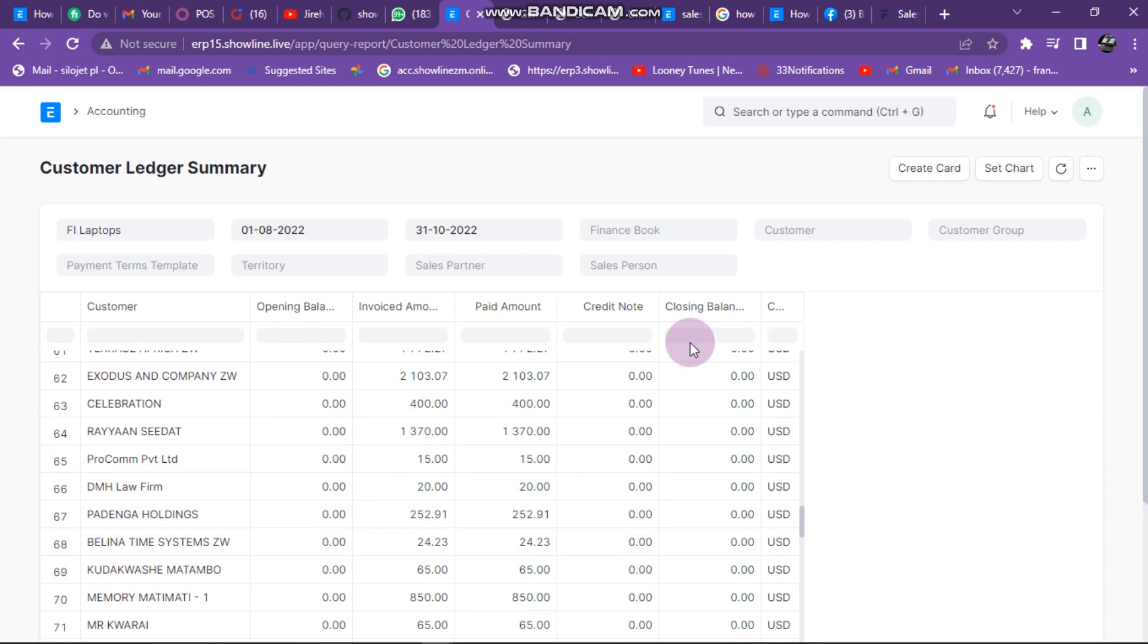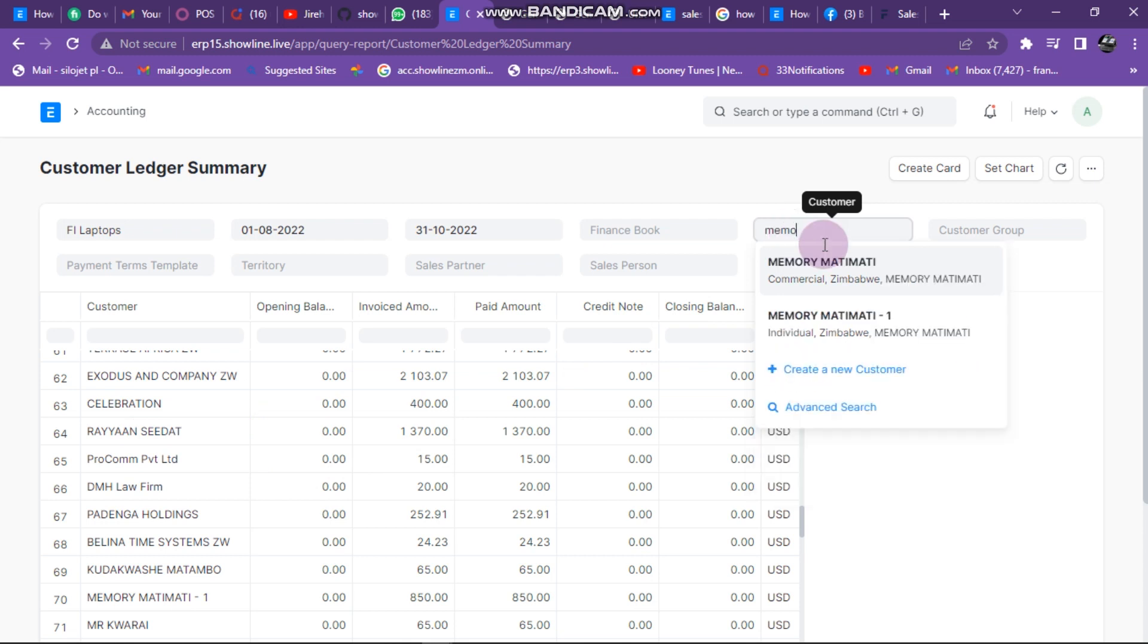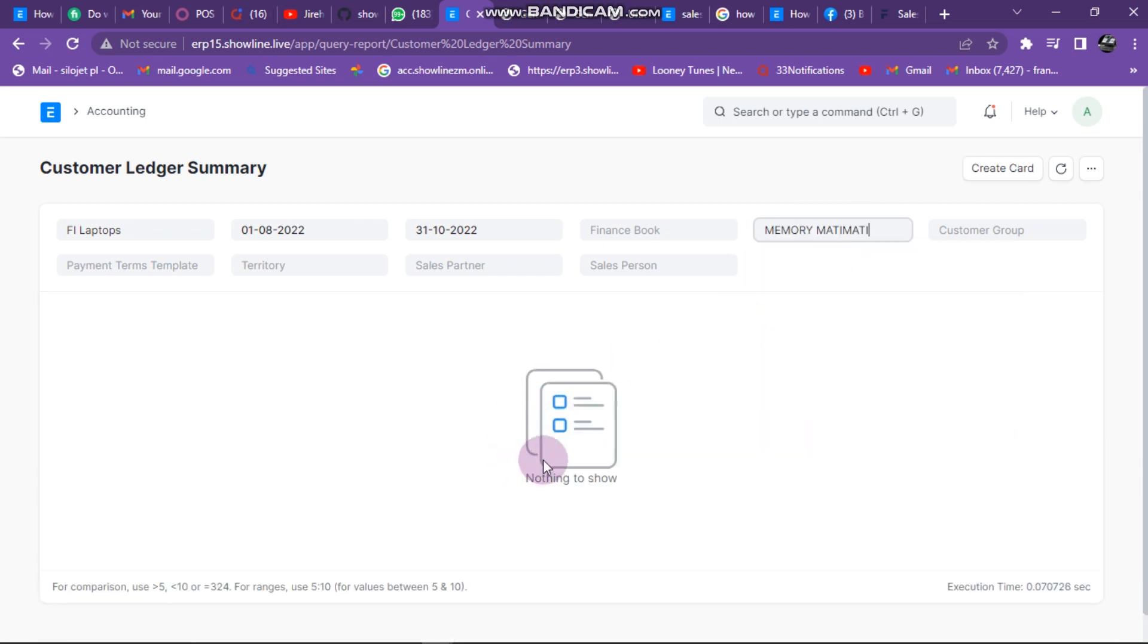If you also want to see customer by customer, you can just come here and type. Let's say you want to see from memory only. So you can click on memory here.